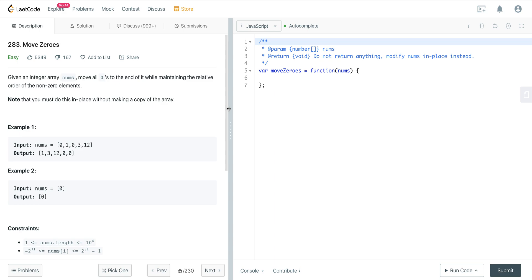Hi everyone, so today we are looking at LeetCode number 283, a question called Move Zeros.